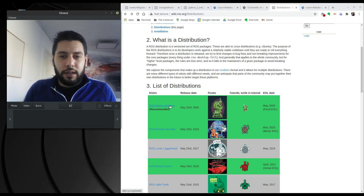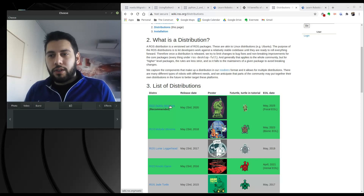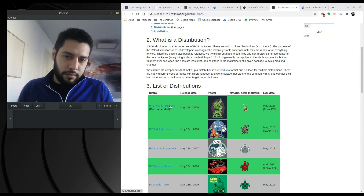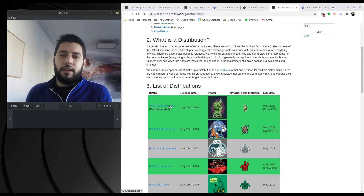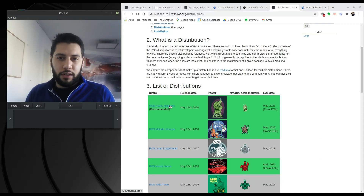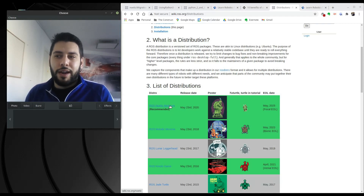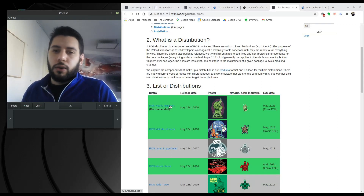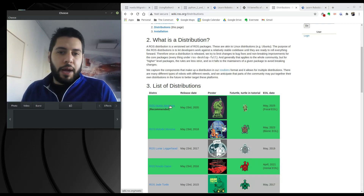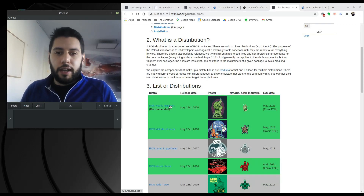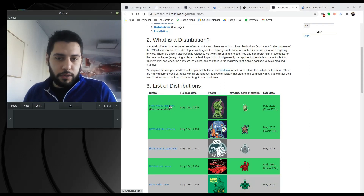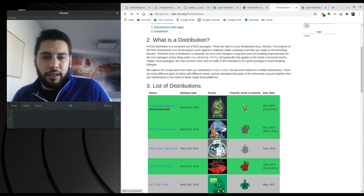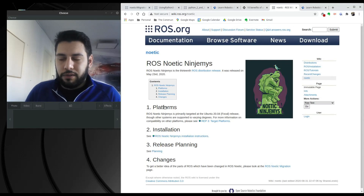We're also going to talk about how to overcome some of the issues that arise when you try to make this migration. The main thing that is changing in this release is the addition of Python 3 over Python 2. Starting January 1st of 2021, Python 2 is deprecated, so the people at Python will no longer be updating it.